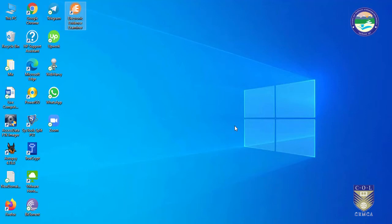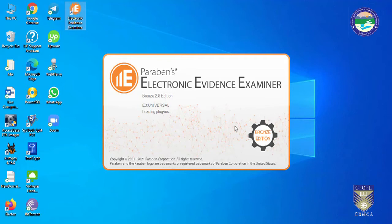In earlier videos I have already said that before running any computer forensic application you should have a good PC or laptop so that you can get better performance. This is version 2.8 and I have installed some plugins so that I can give a demonstration.